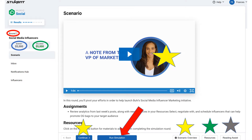All scenarios will start on a screen that looks similar to this. Where the red circle is will show you what round you are on. The blue circle tells you how much money you have to spend for the round, and the green circle shows you what you have left to spend. As you buy images and services for your campaign, this number will reduce.